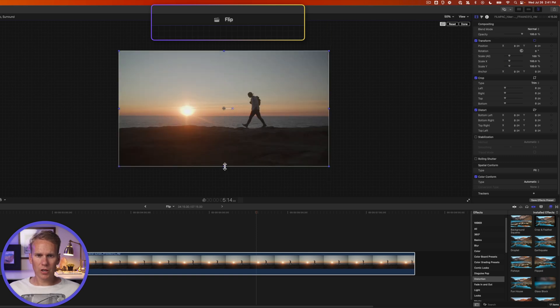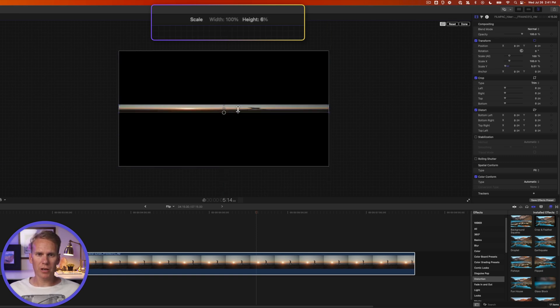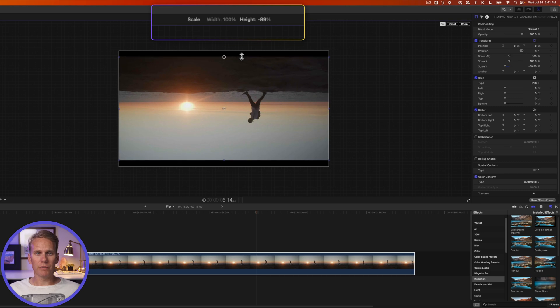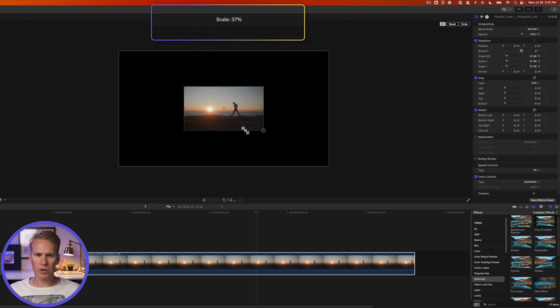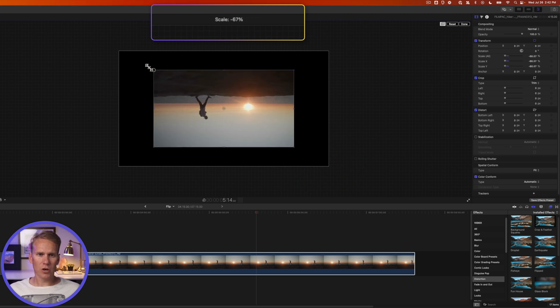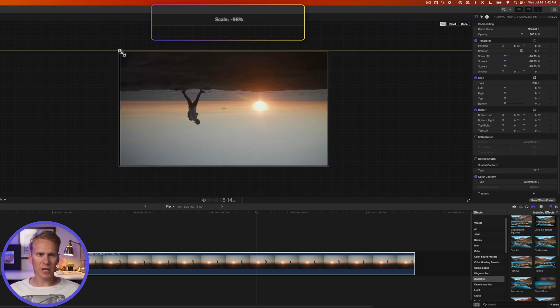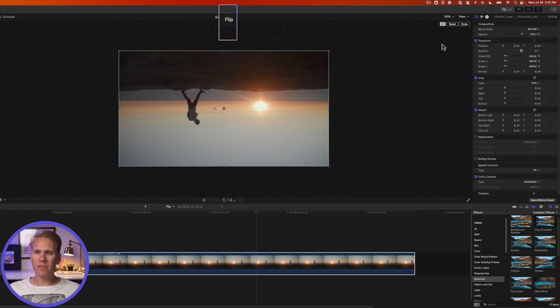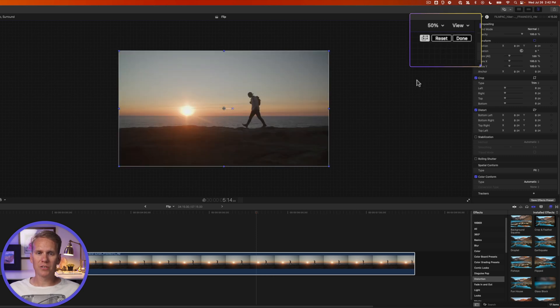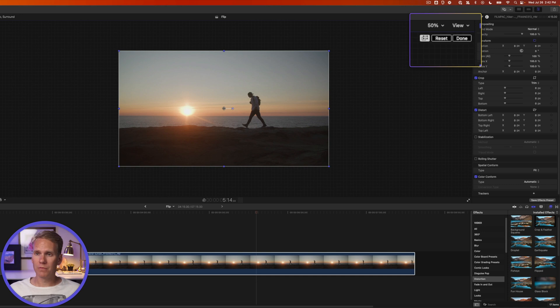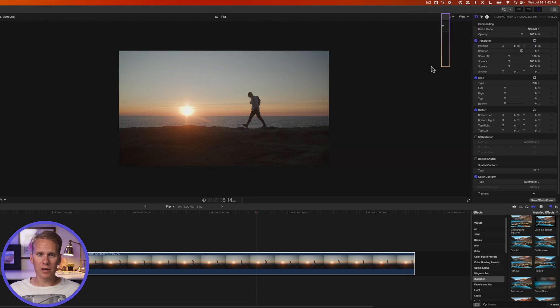I can also click and drag on the top or bottom handle to flip it vertically. And if I want to flip it both horizontally and vertically, just click and drag on any of these corner handles and go to the opposite side. And if I ever mess up and want to go back to normal, all I have to do is click this reset button up here and I'm back to how the video normally was. Then I can click done.